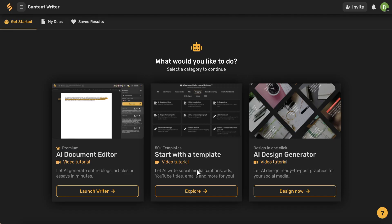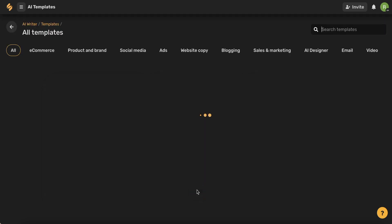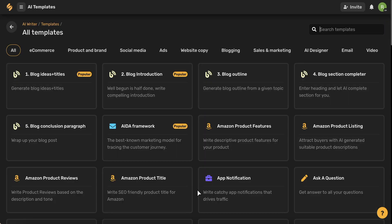This video will cover all of our different writing features and we're going to start by exploring our short form writer.